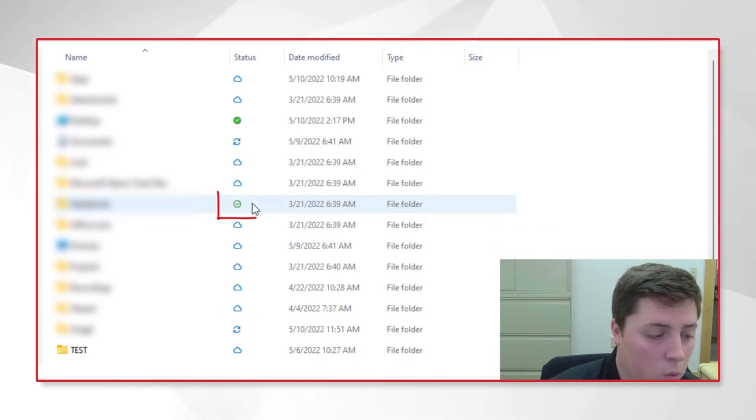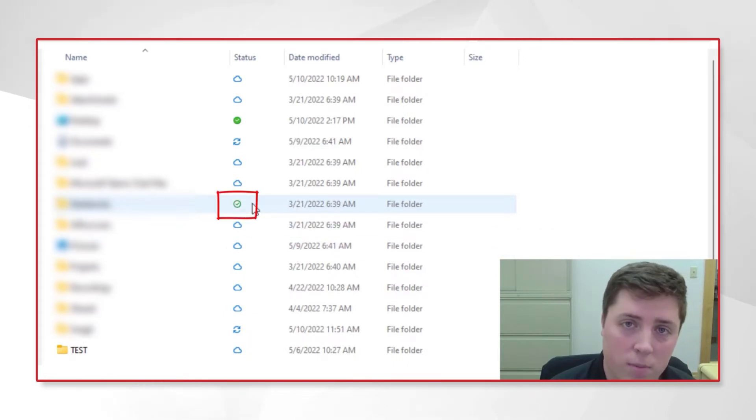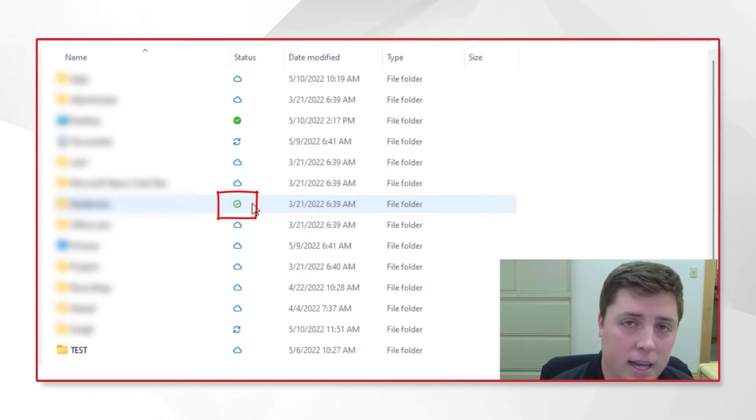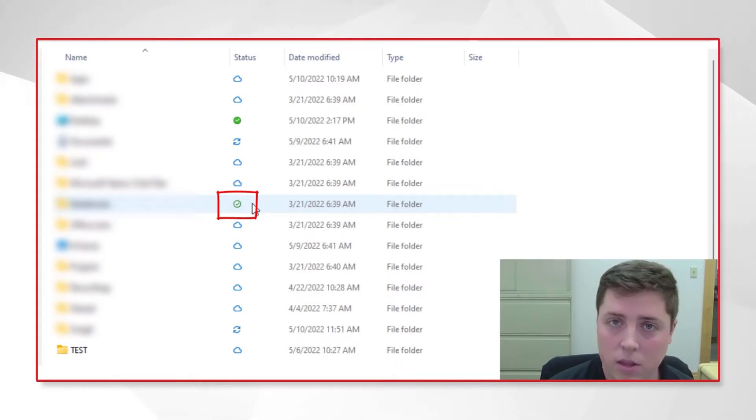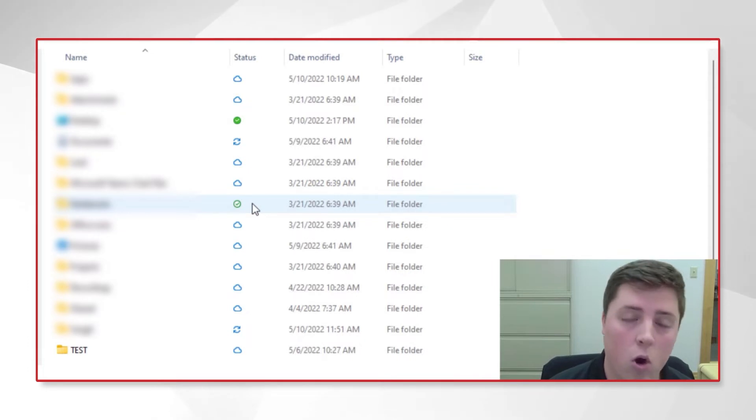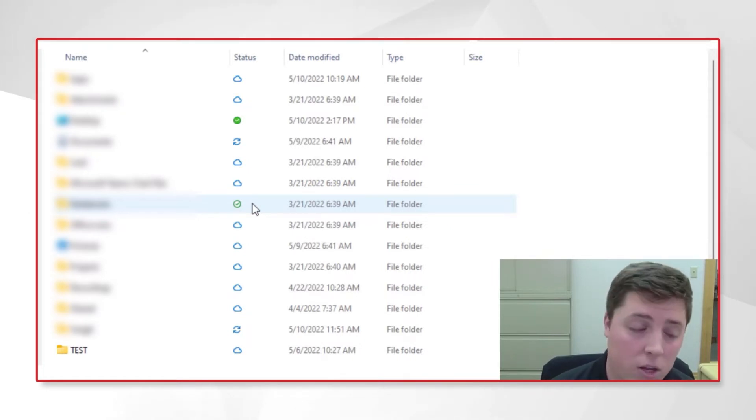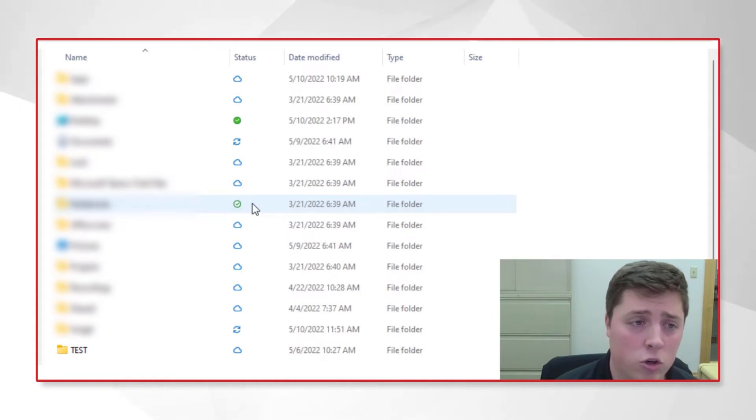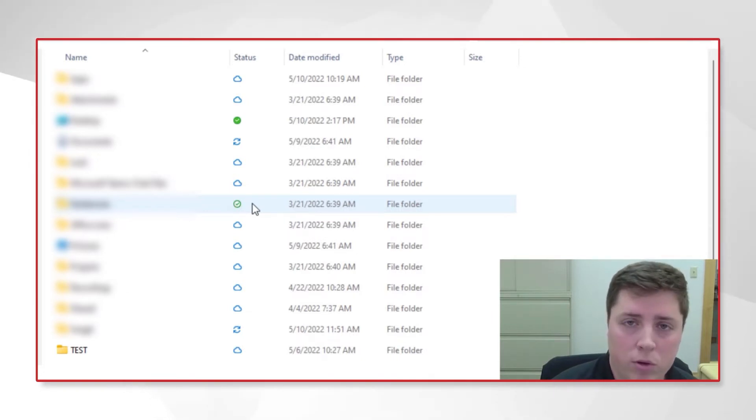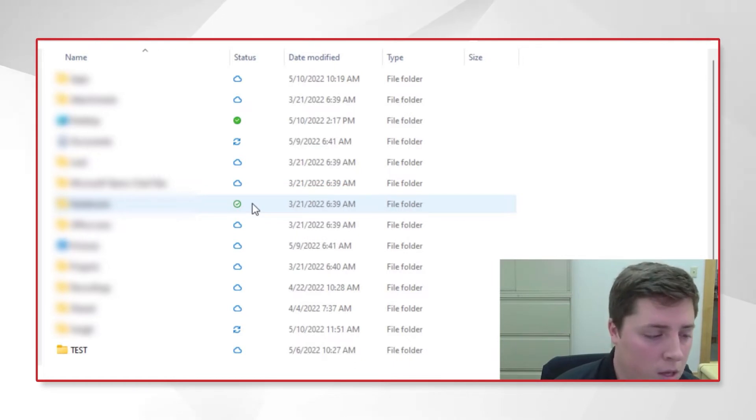A white circle with a green checkmark indicates that I've opened this file, but after a certain period—typically 30 to 60 days—it will offload back to the cloud if I haven't used it. This helps keep your folders clean and ensures you're not keeping files on your computer that you don't regularly use.